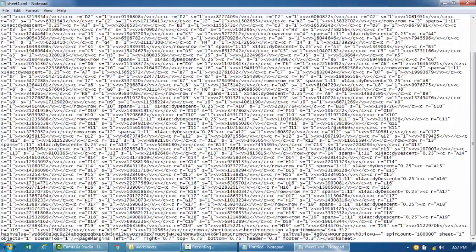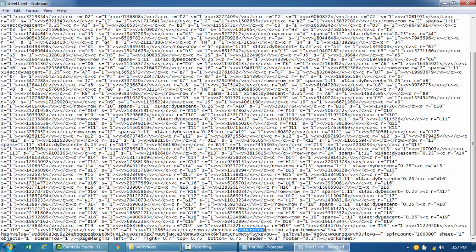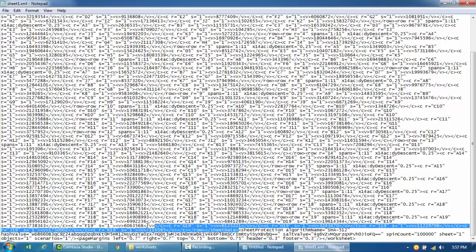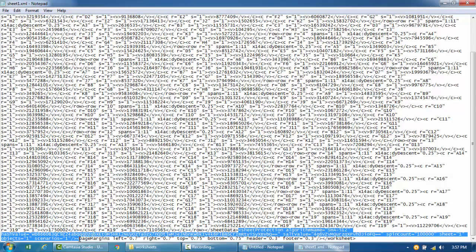Scroll down towards the end where there's an XML tag that says 'sheet protection', algorithm name, and then you come down till where it says 'scenarios'. So basically this is what I need to remove. This is the tag I need to just remove and then the password should be gone.